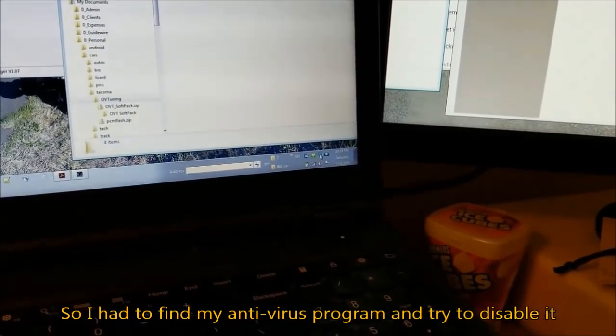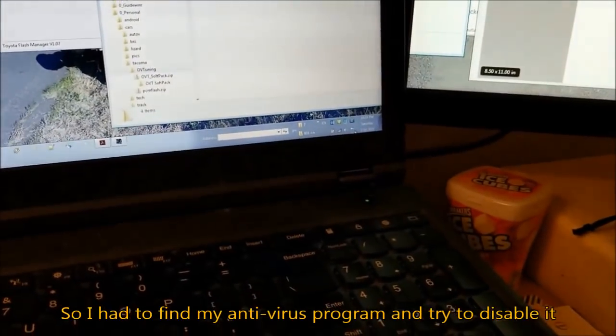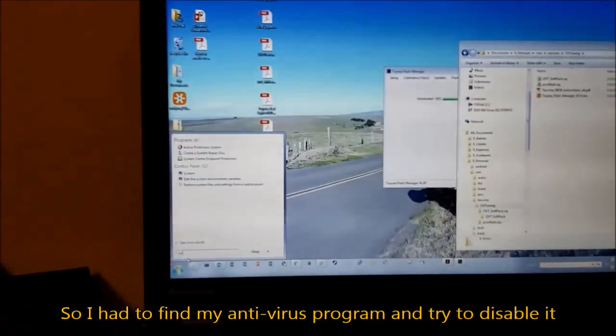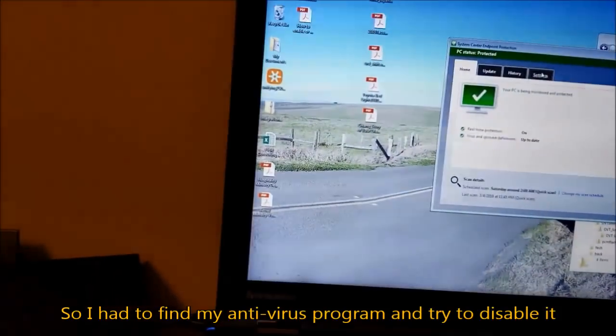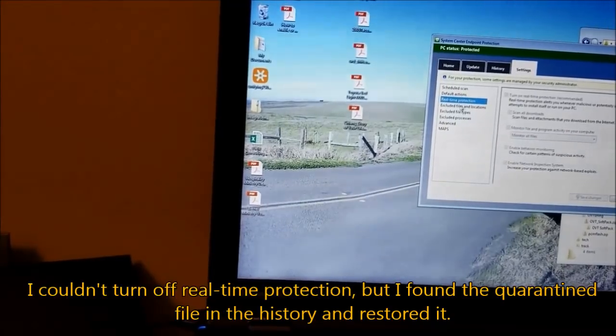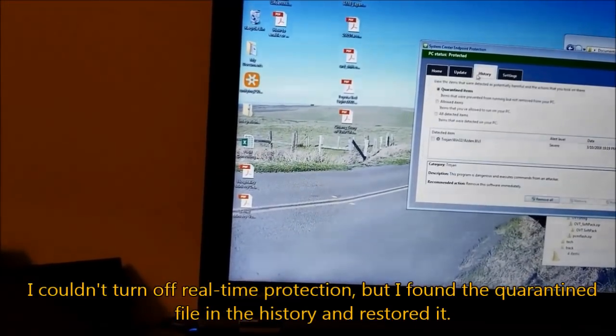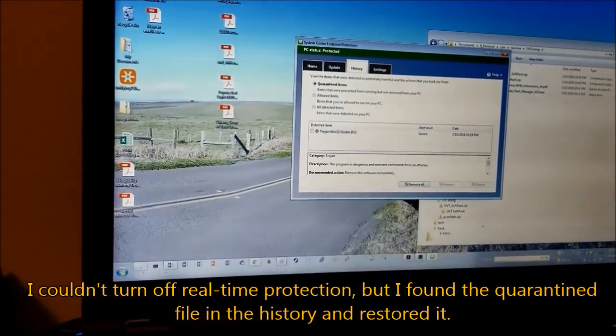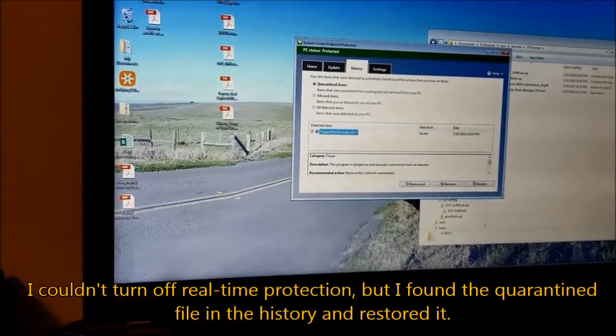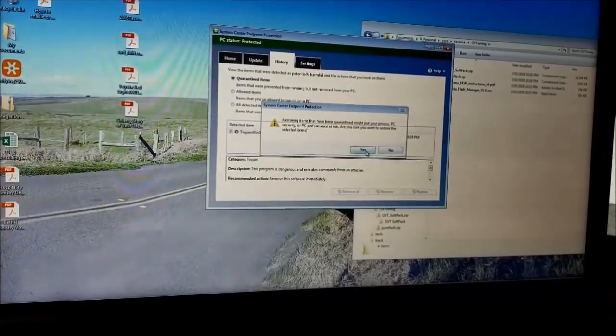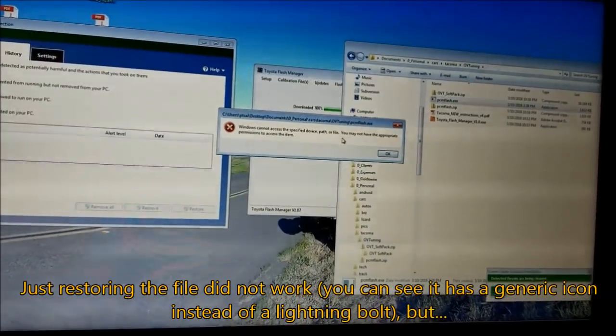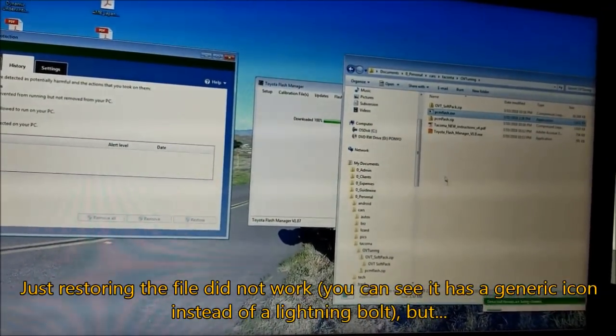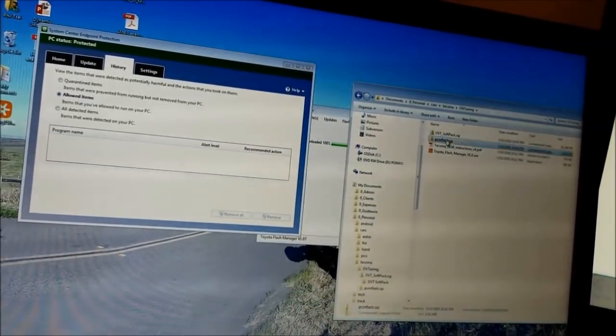All right, so now I'm going to start PCM flash. System endpoint detector, apparently my antivirus. System center endpoint protection, real-time protection. I cannot turn this off because this is my company's computer. Let's restore it. Give that a try. Let's try this again.